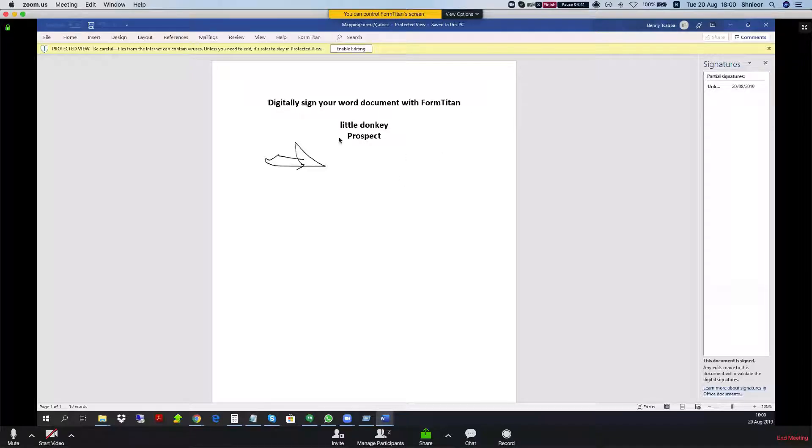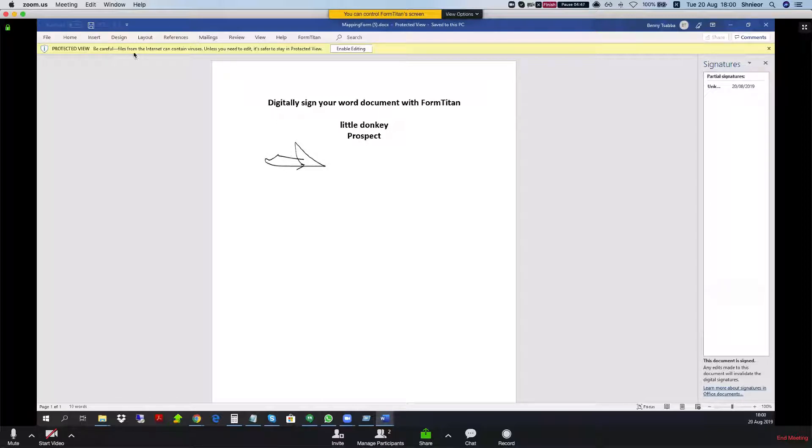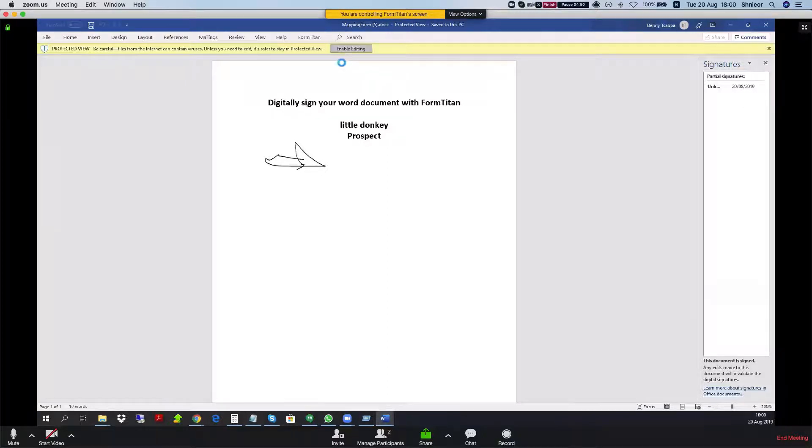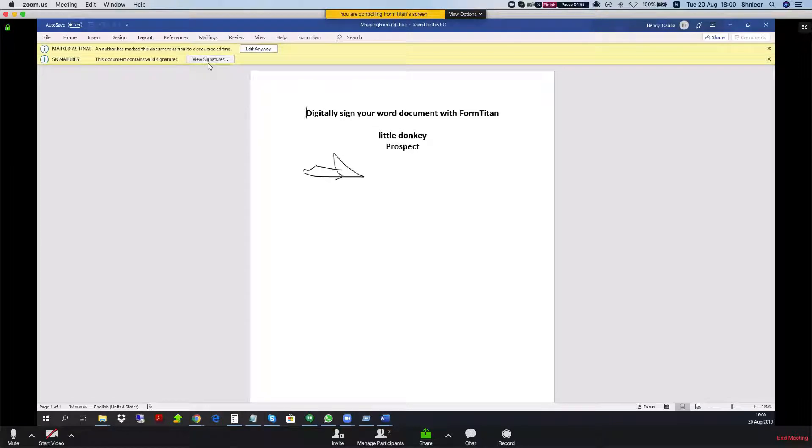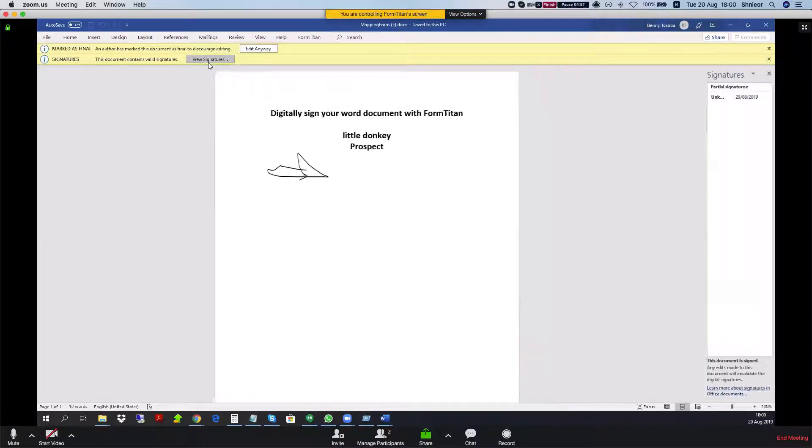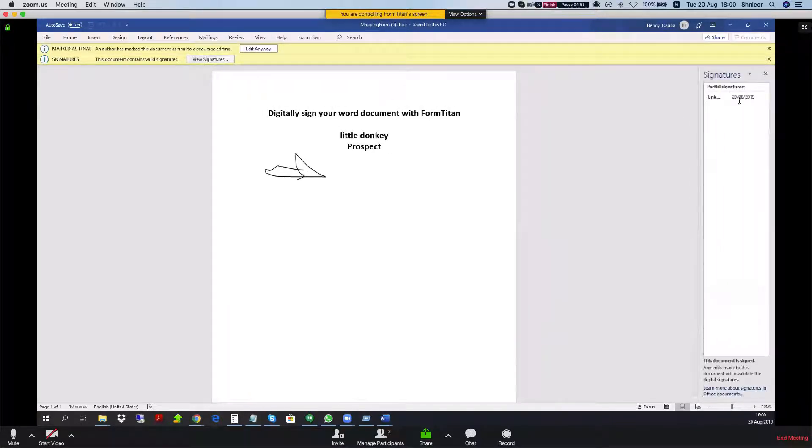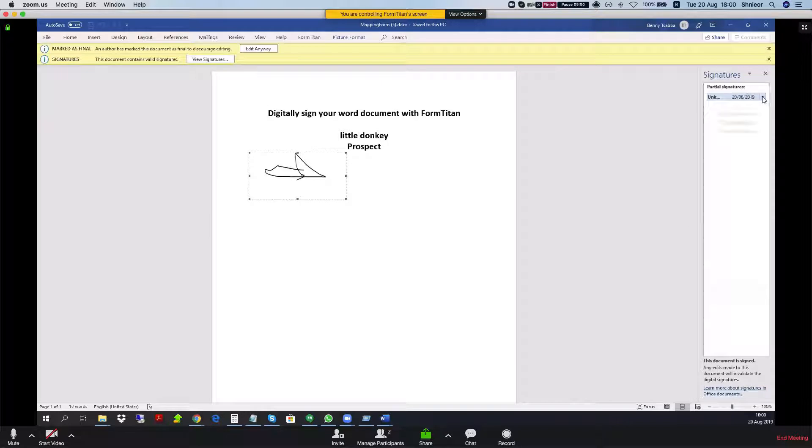And here is my Word document with the digital signature. We can see that it's a protected view. Let's click the enable editing and what we will get is an option to edit anyway or view signature. Let's take a look at the signature first and I'll open the signature details on the right side.